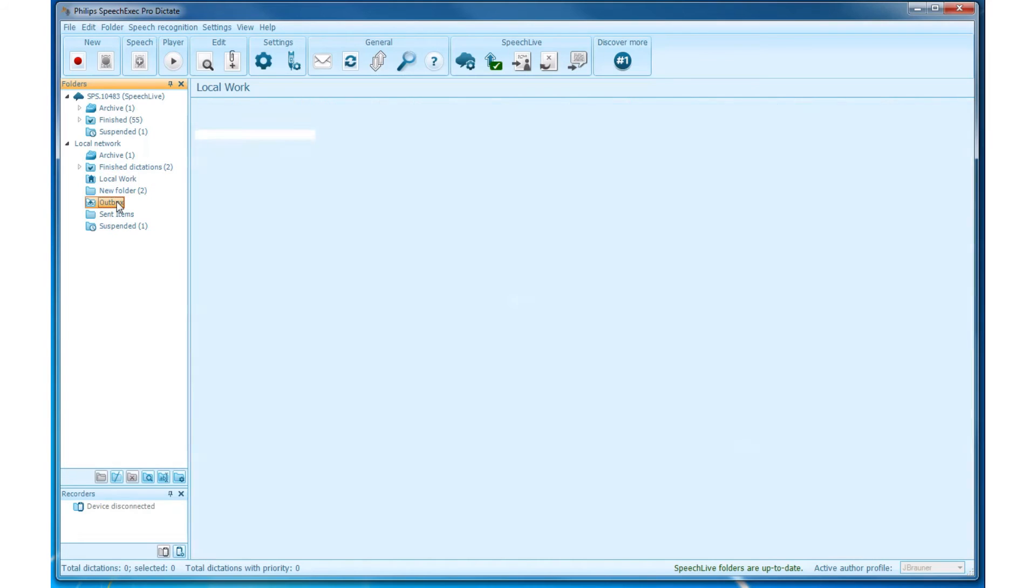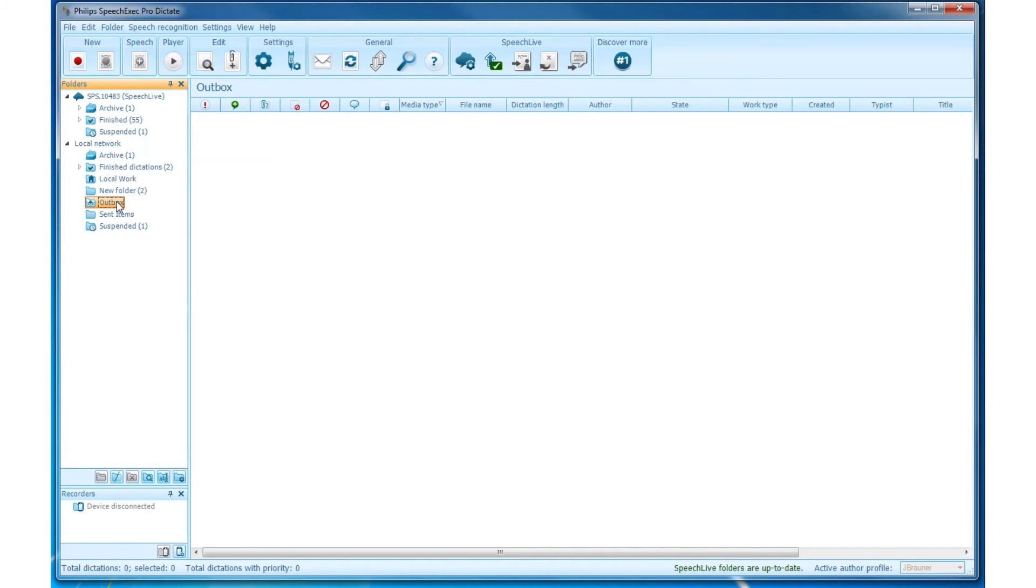The Outbox. Dictations waiting to be sent per email. Send Items. Dictations which have been successfully sent by email are moved here from the Outbox folder.